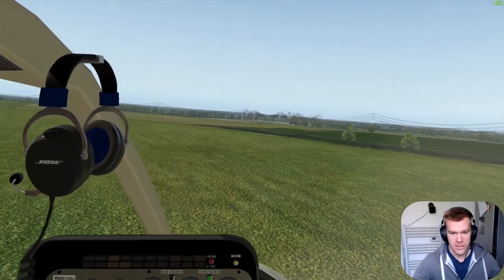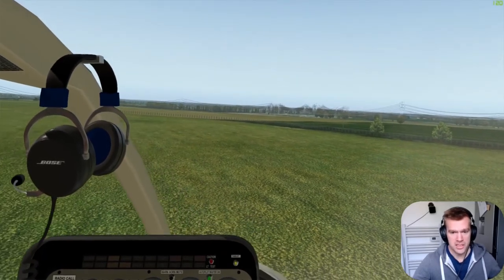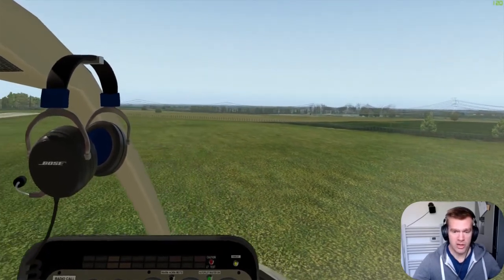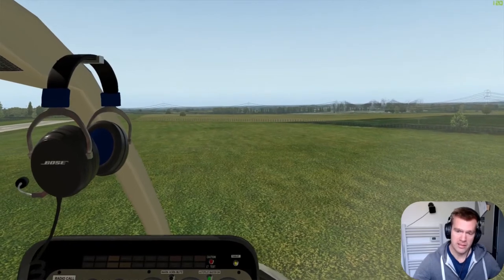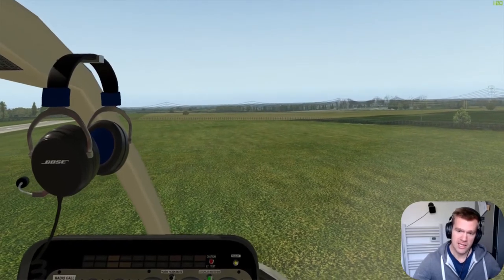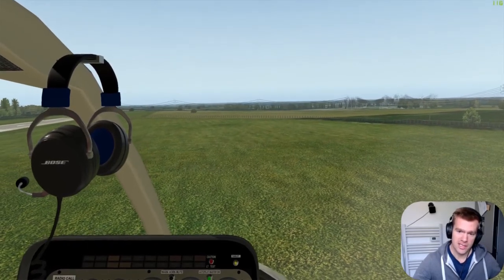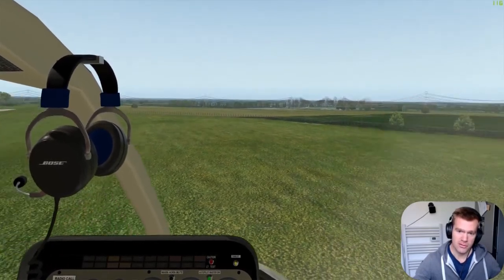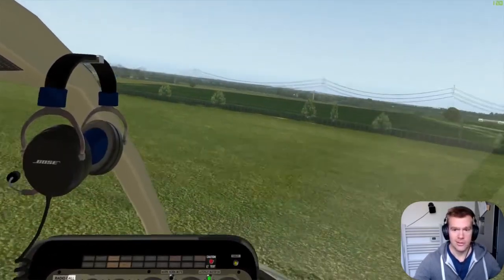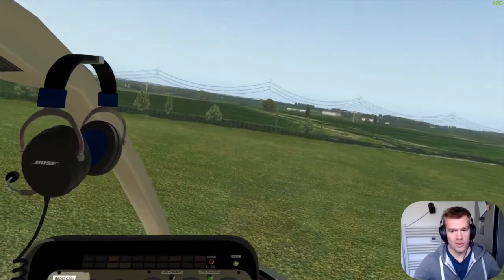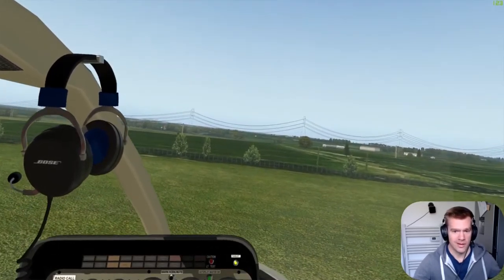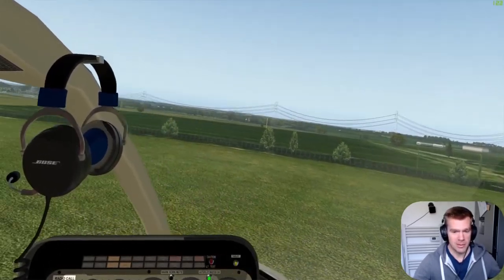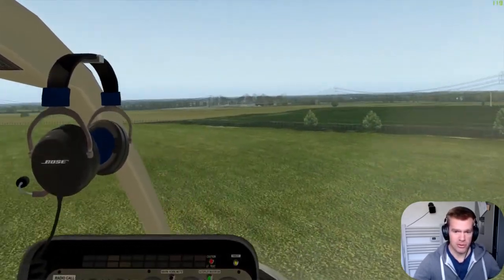I'm using a joystick that's spring-loaded, which is a bit of a pain because if I let go of the joystick the aircraft will just go all over the shop, so I have to keep constant pressure on it.